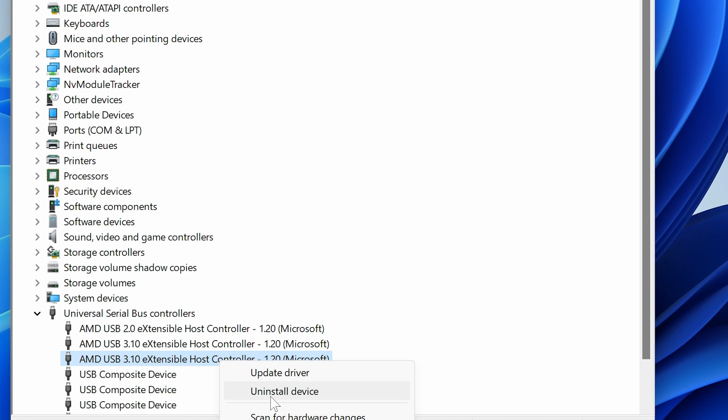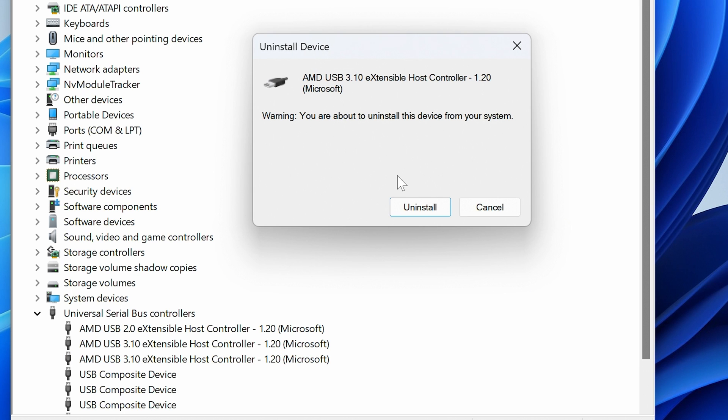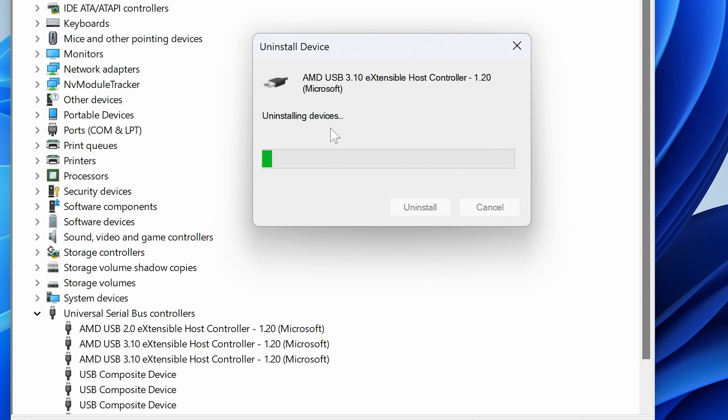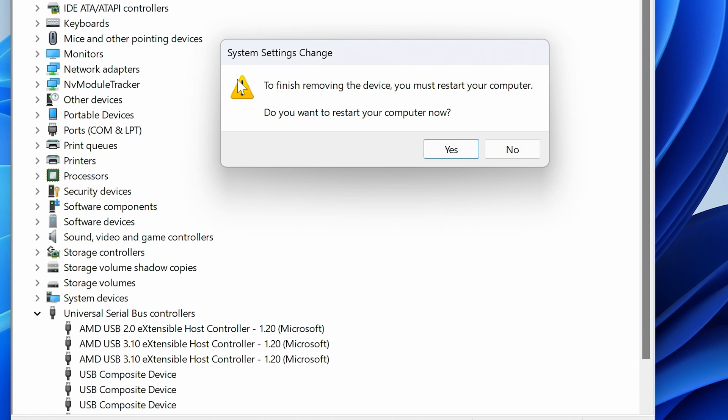Right click on it and choose Uninstall Device. Click Uninstall again, and yep, still removing bits. We're still good at the moment. This particular host controller is not responsible for our mouse input. We can carry on and wait for it to finish. We've got the System Settings Change again. We still have control of our mouse, so we're going to click No, we don't want to restart quite yet.